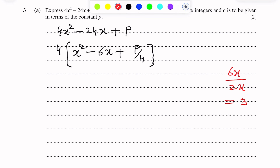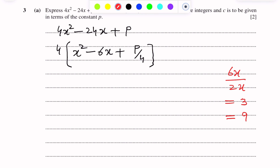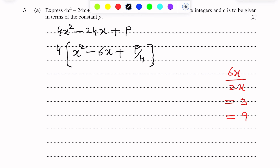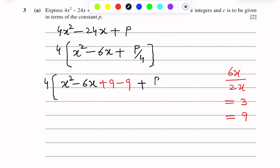Since the square term is missing, we take the square of 3, which is 9. Clearly 9 is the square of 3. So we are adding and subtracting 9 inside the bracket. This becomes 4 into (x² minus 6x plus 9 minus 9 plus p/4).